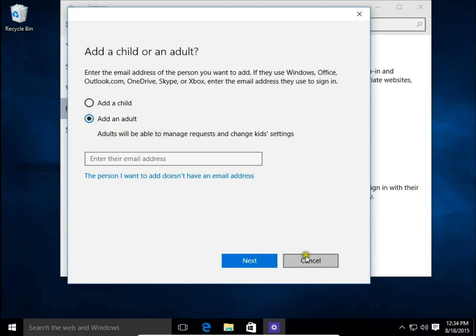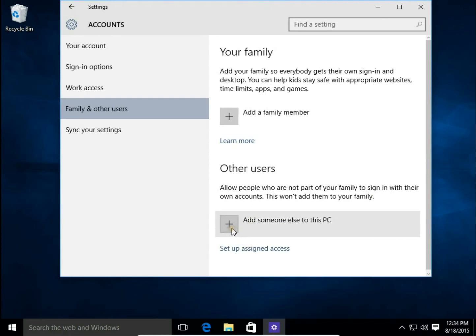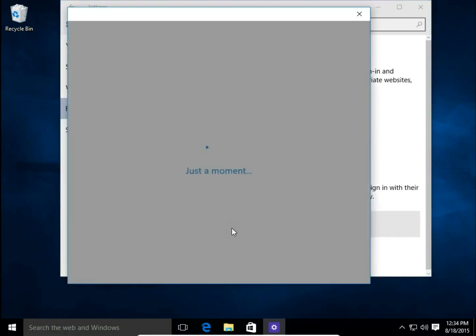I would like to create a local account without email address and without a password, so I choose Add someone else to this PC.